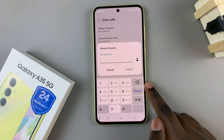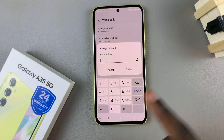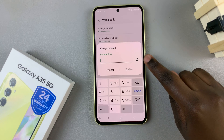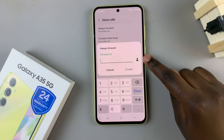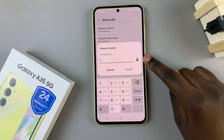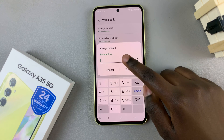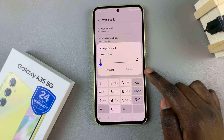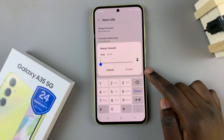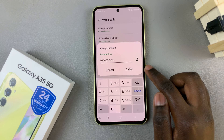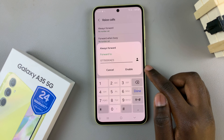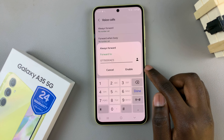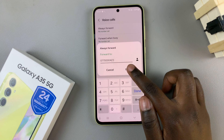Type in the phone number. Alternatively you can tap on the contact icon and choose a number from your phone book. Once you've entered the number or chosen one from your contacts, select enable.